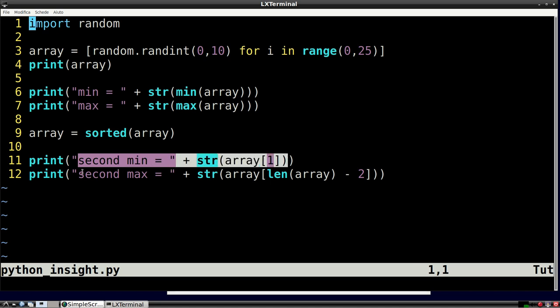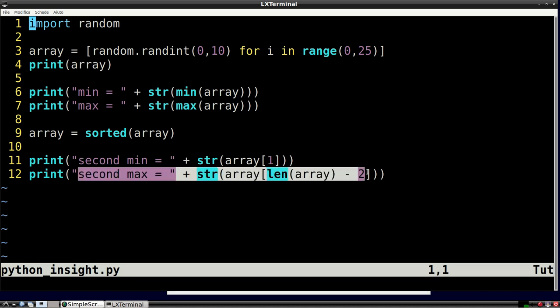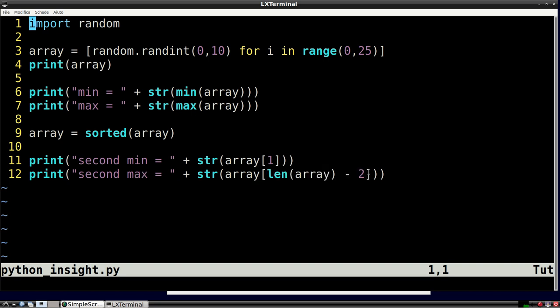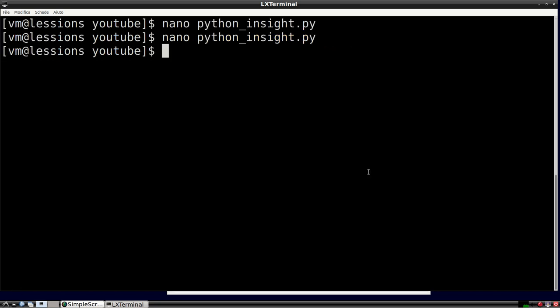To find the second maximum, we must look at the element right before the last one. This element corresponds to index 23, because list indexing in Python starts from 0.